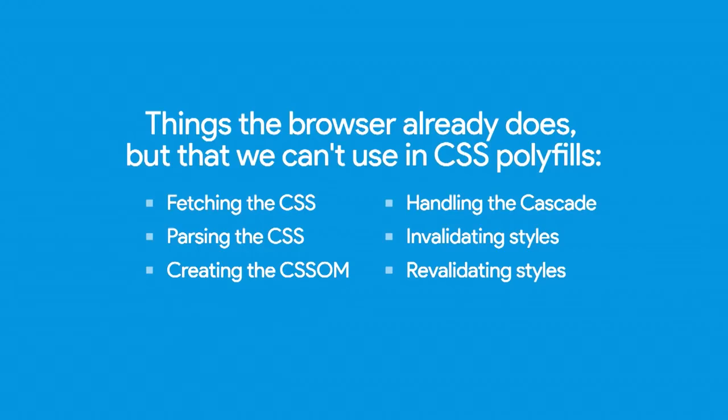Kind of wrapping up, again, a list of things that the browser already does, but that if we're writing a polyfill, we can't do. We can't fetch the CSS, or we have to do it ourselves. We have to fetch it, we have to parse it, create the CSS model, we have to handle the cascade in some cases, and we have to deal with invalidating and revalidating styles. It's a lot of work, and the browser should really do that for us, because it already is doing it. We should just have access into that process.